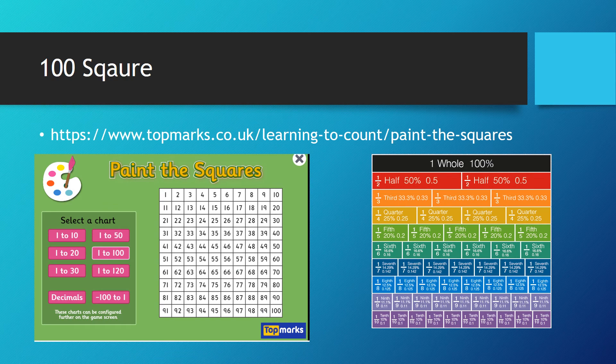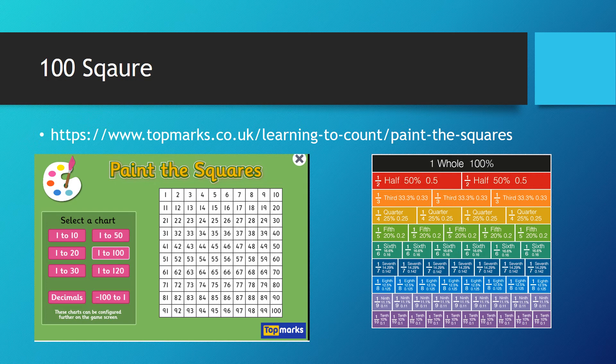Also, another good way to do each activity, you go onto the Top Marks website and search Paint the Squares. You can actually work out, you can color in some of the squares, and you should be able to work out the answers.